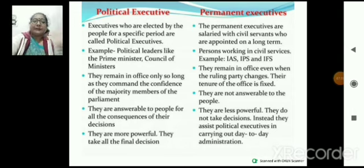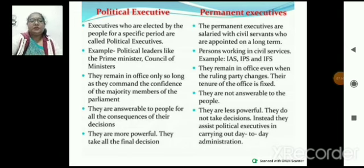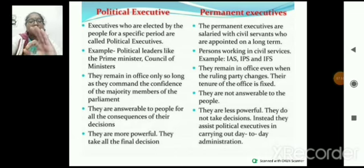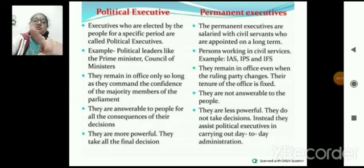Permanent executive — they are not answerable to the people, क्योंकि हमने इनको elect नहीं किया। यह select हुए हैं, इन्होंने exam दिया है — IAS, PCS officers — यह permanent executive हैं। जो permanent executive political executive को assist करते हैं, they are less powerful। They do not take decisions — यह assist करने हैं। जो decision लेगा, वो political executive होगा।